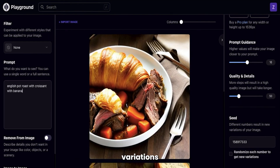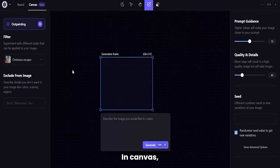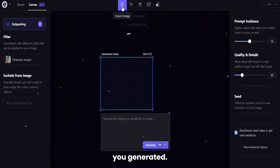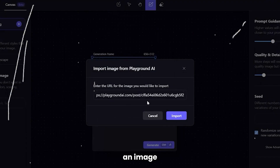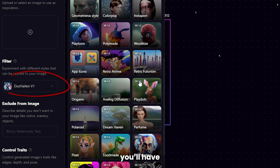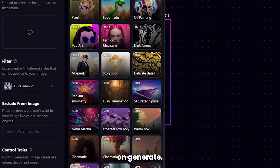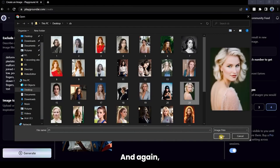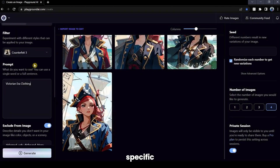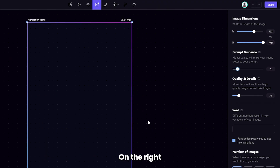You can create more variations of your image, download it, or edit it on Canvas. In Canvas, it'll either have a blank box or the initial image you generated. You can even upload an image and use that as a starting point. On the left side, you'll have the filters. Choose whichever you want and click on Generate. And if you want specific results, use the image-to-image feature.